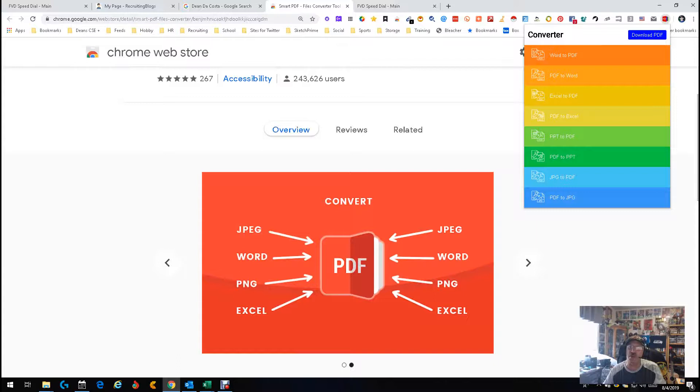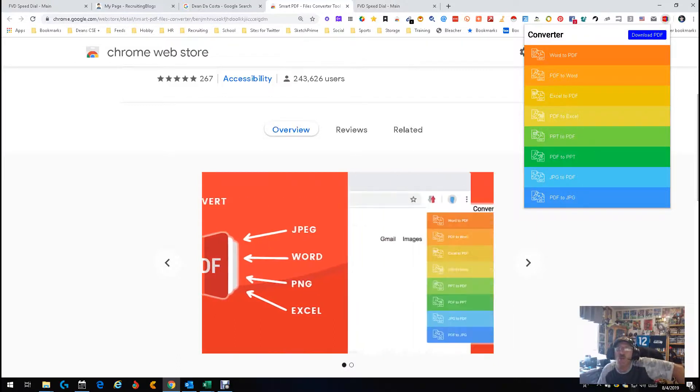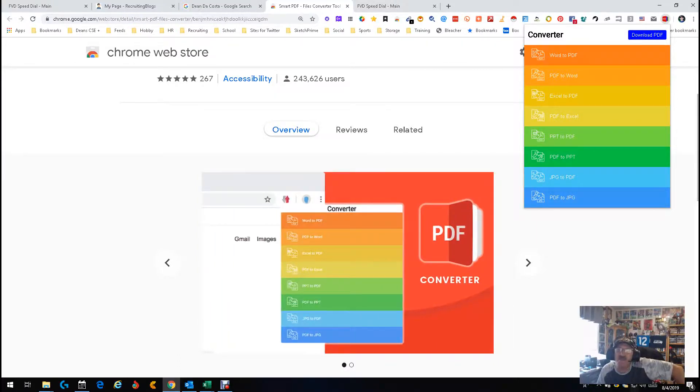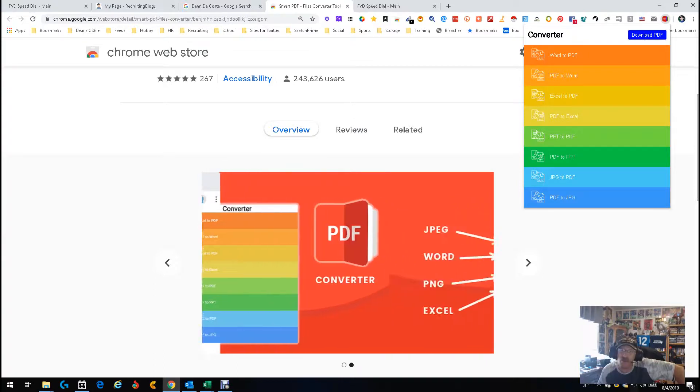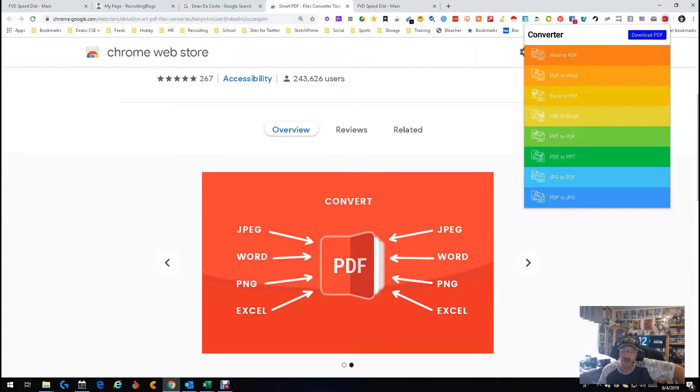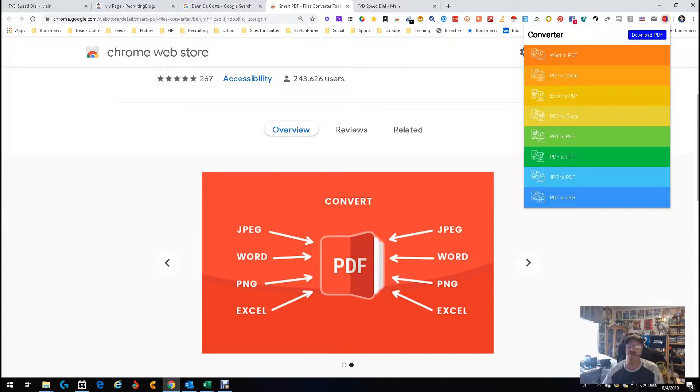So let's first see what our capabilities are: Word to PDF, PDF to Word, Excel to PDF, PDF to Excel, PowerPoint to PDF, PDF to PowerPoint, JPEG to PDF, and PDF to JPEG. Plus you can download PDF if you have an Apple.